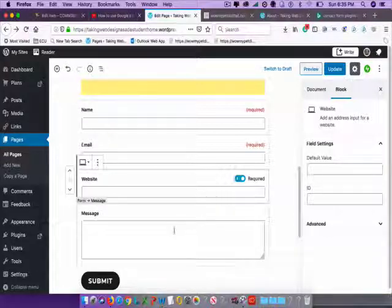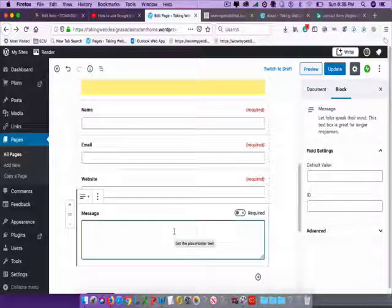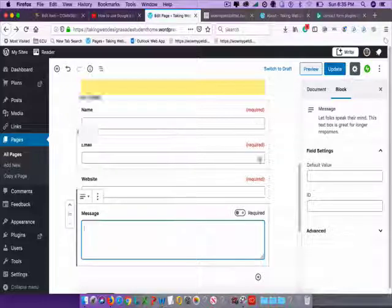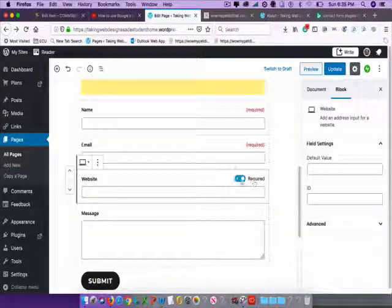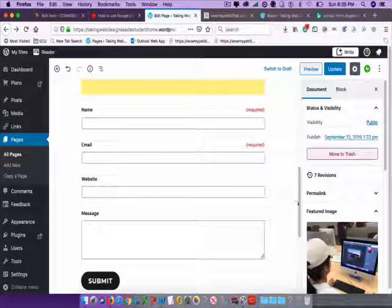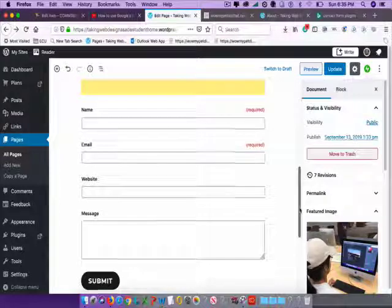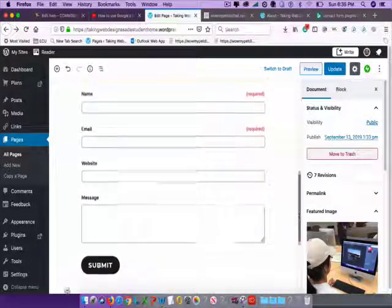Underneath that, of course, there's the area for the message. Also, if you don't want them to have to submit their email address, you can click off of Required on that as well. So you can customize the form pretty quickly.